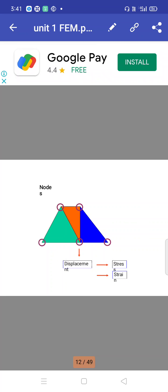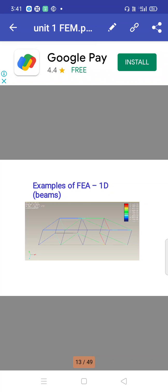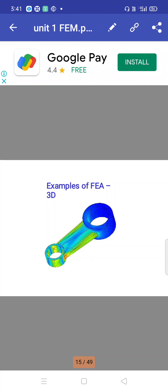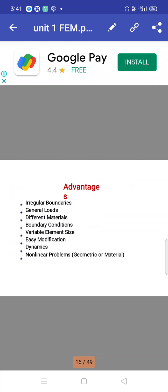This is an example of a one-dimensional finite element — the beam element. This is an example of a two-dimensional case considering both x and y directions. When we add another direction z, that specifies an example of three-dimensional finite element analysis.